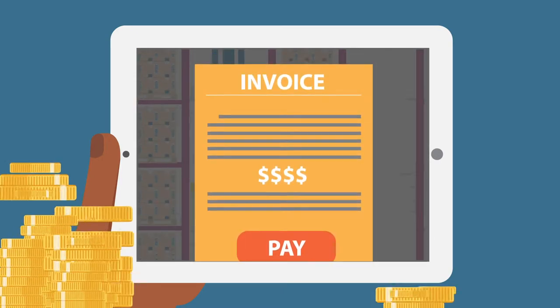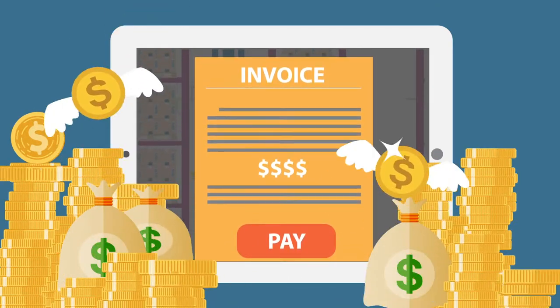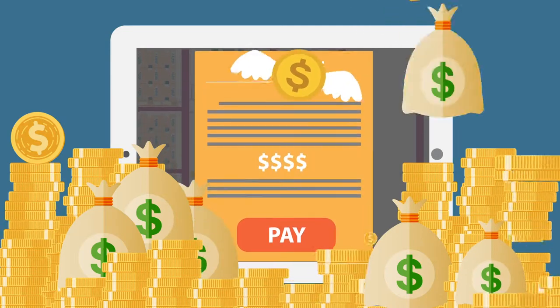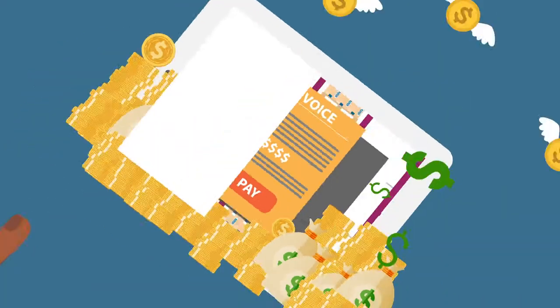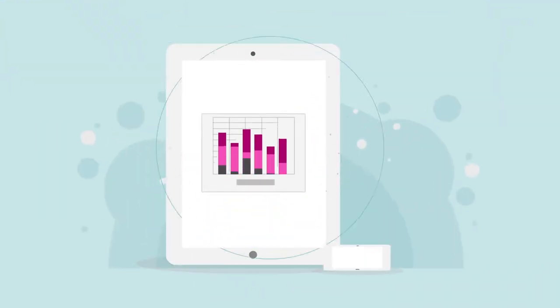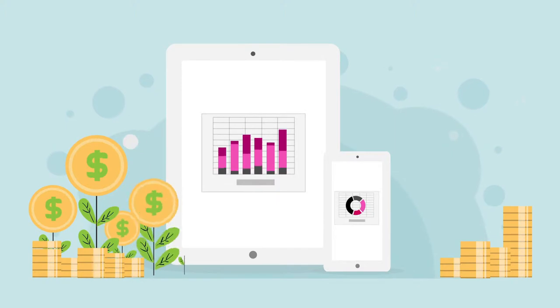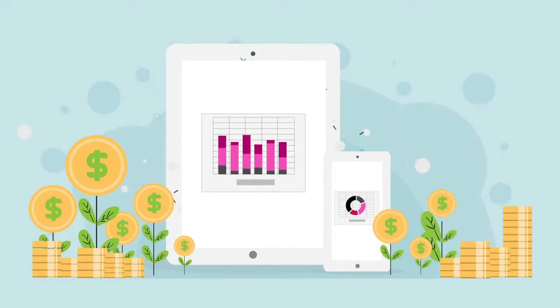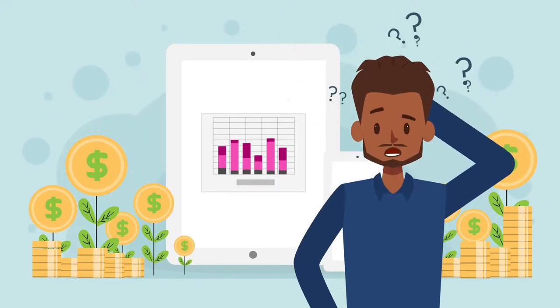But many facility managers are afraid of the perceived price tag. The truth is ASRS delivers incredible return on investment, providing immediate and long-term savings. How can that be?